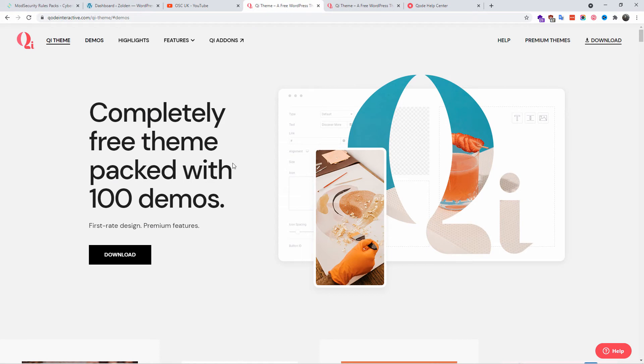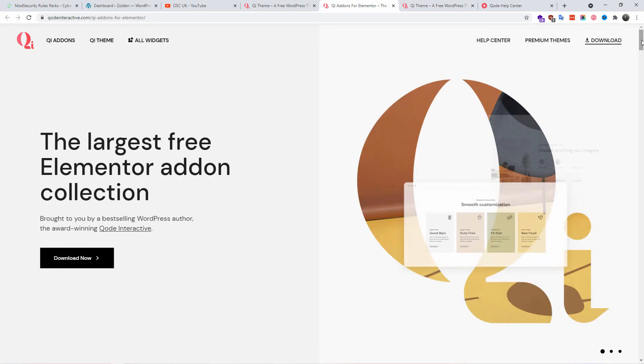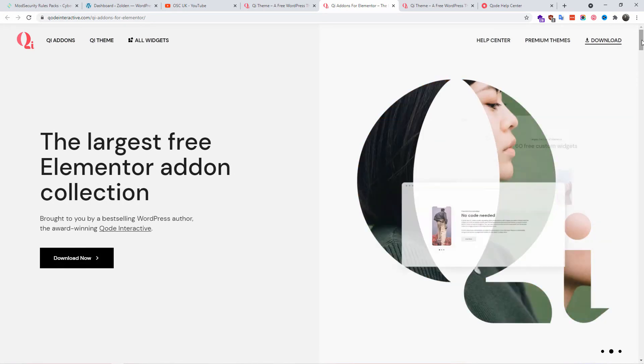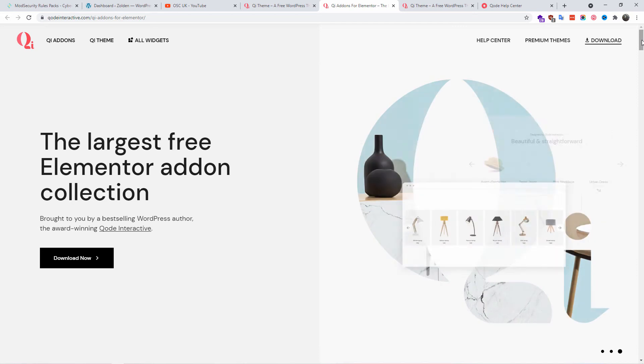It comes completely free, packed with Android demos. You get add-ons for Elementor with loads of widgets that we're going to discover. I'm also going to show you how to easily import a portfolio layout.